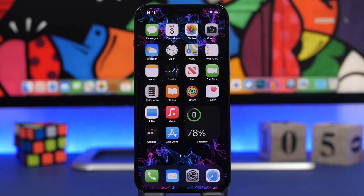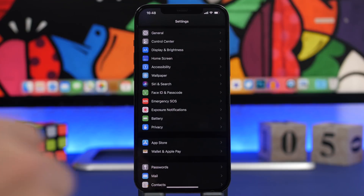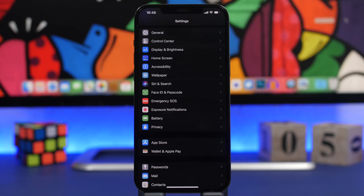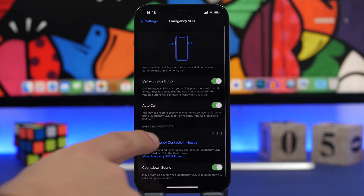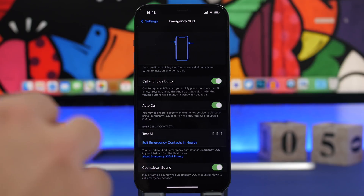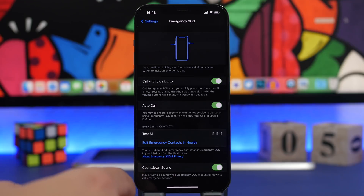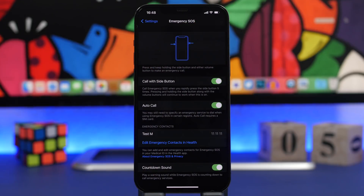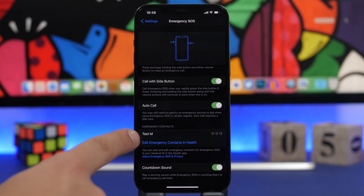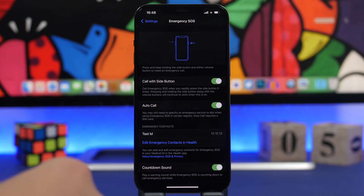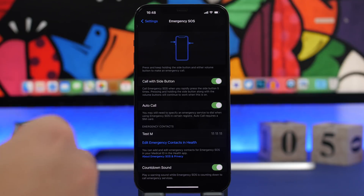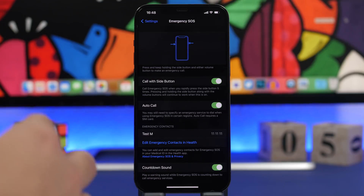An important feature can be found under Settings — Emergency SOS. Go to Settings, then Emergency SOS, and you'll see Emergency Contact. In an emergency, you trigger SOS using the side buttons. Once the SOS call finishes, it automatically sends a text message to your emergency contact, including your current location. If your location changes, it will update them automatically — which is really important.